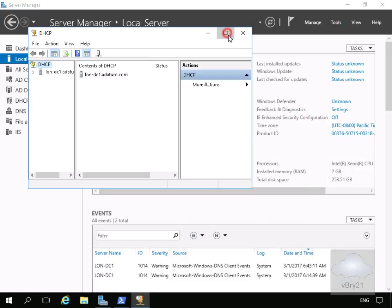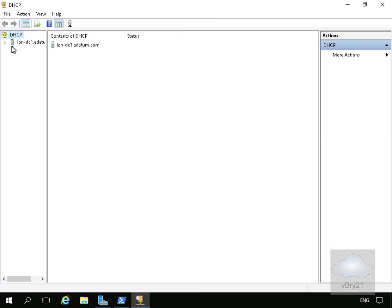Then what we'll do is we'll maximize this up, expand up our server, expand up IPv6 and what we can see at this point we currently don't have a scope.